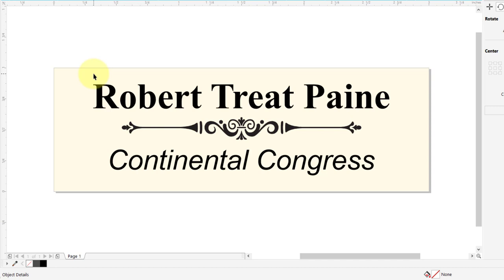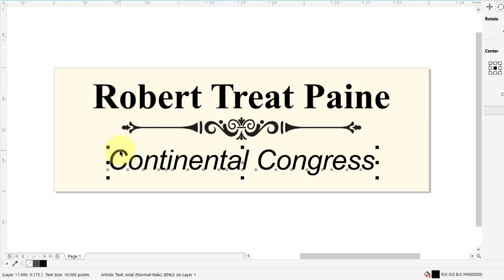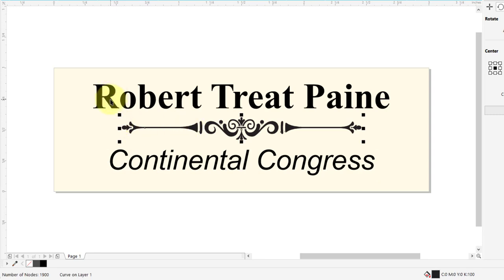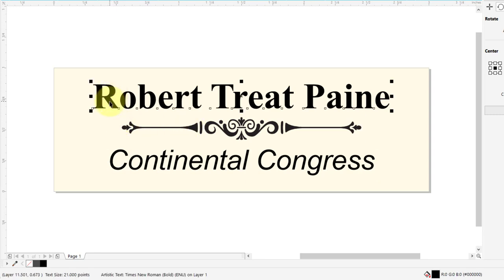The next topic is print merge. To create a print merge, the first thing I have to do is create a template. In this case I've created a name badge with text at the top and the group name at the bottom with a flourish in the middle. If you're going to do a print merge with variable text, make sure those lines are separate from other lines of text — break apart your text so they're individual lines.